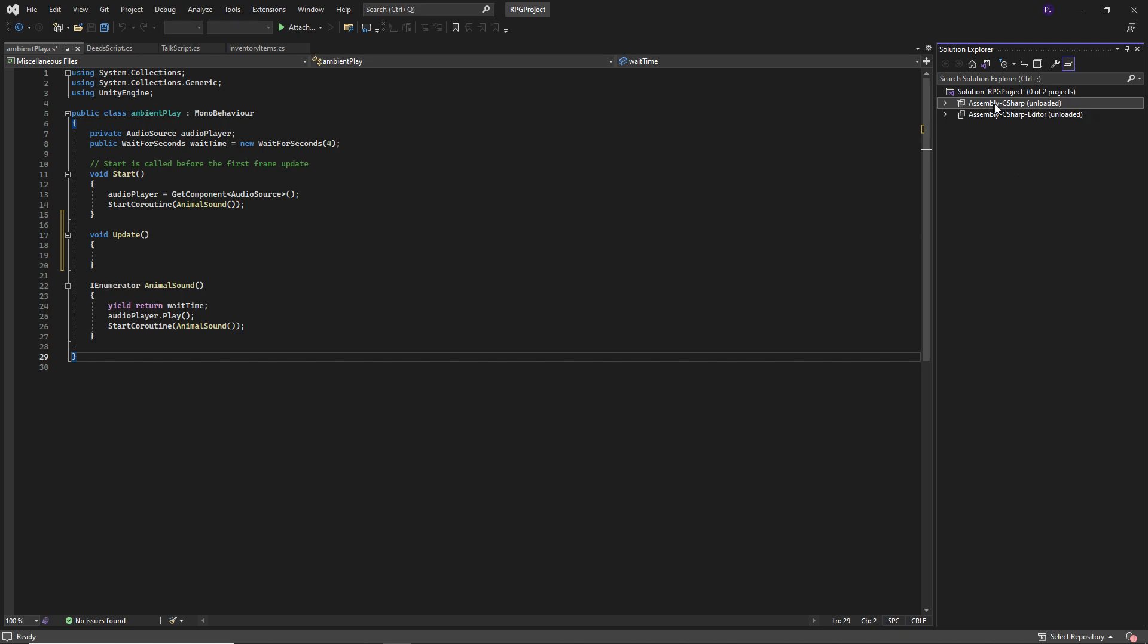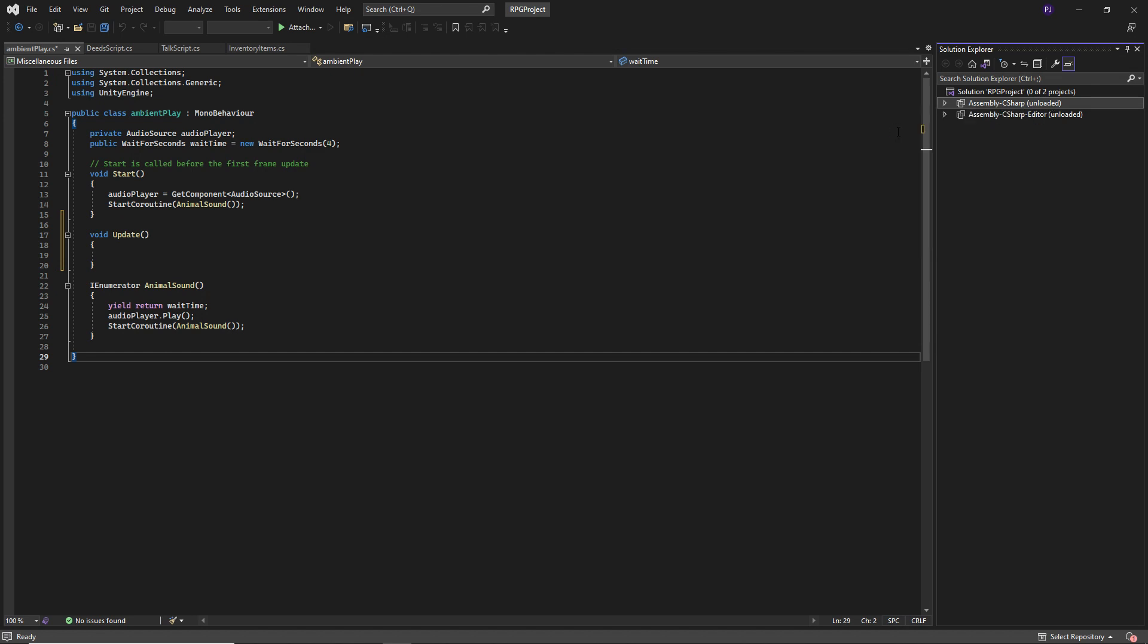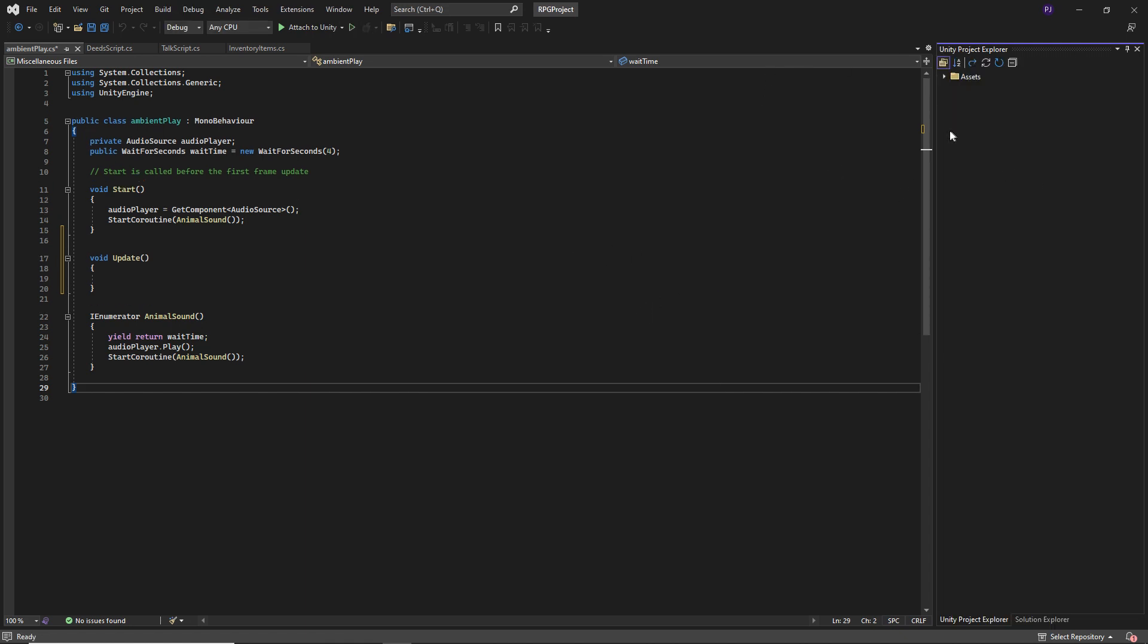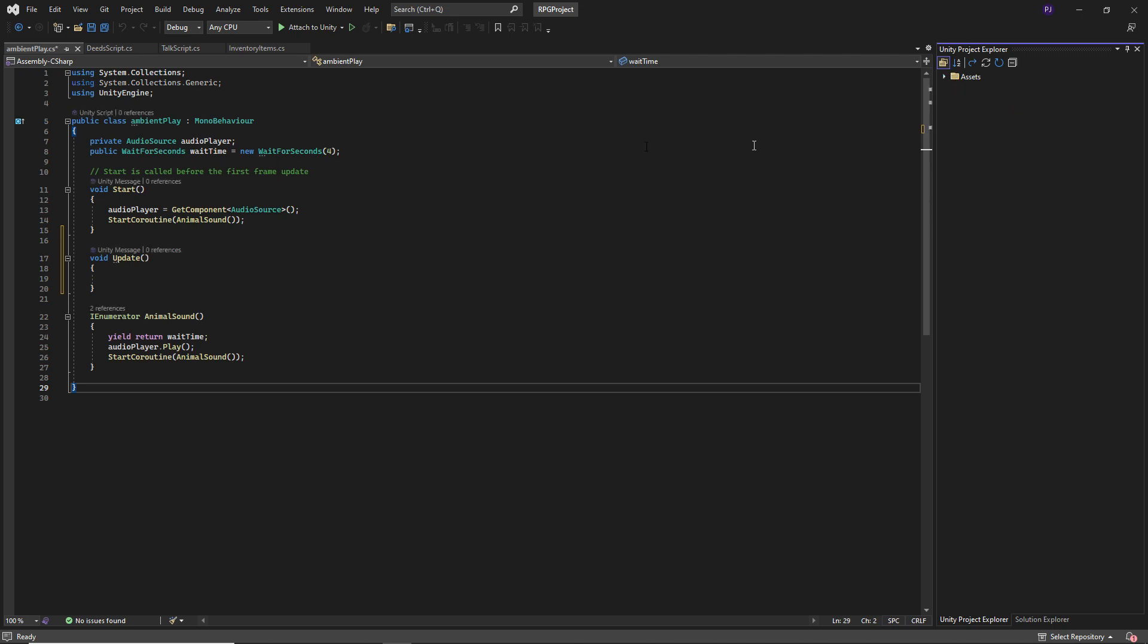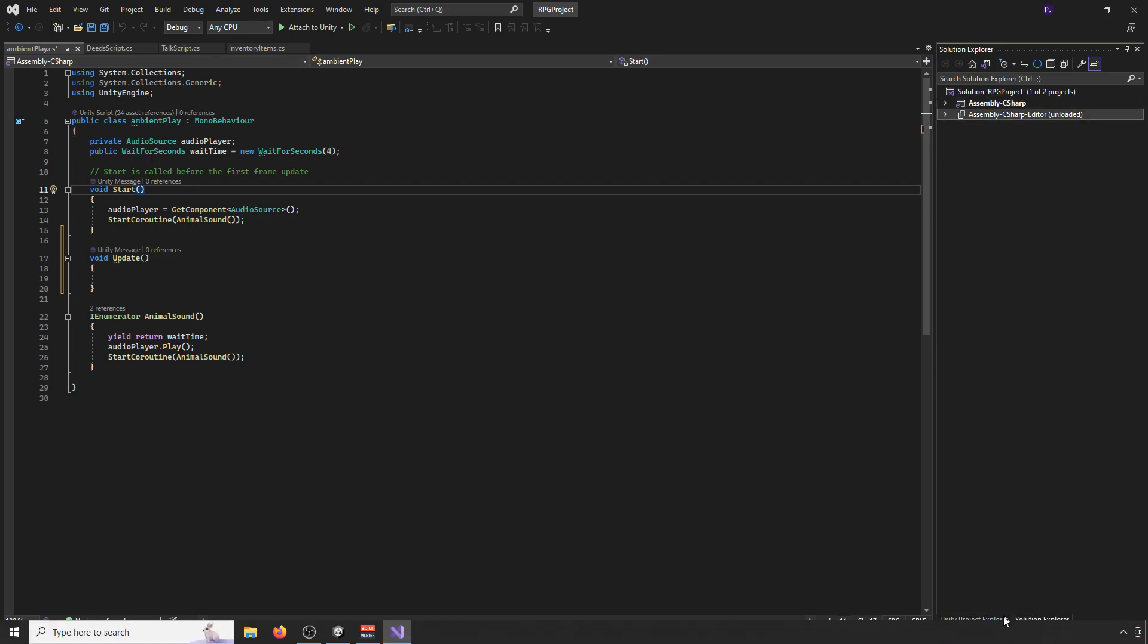So if I now right click on this assembly C-sharp, at the moment it's unloaded, but if I choose to reload the project, wait for that to update. Now it should recognize that this is a Unity script. And we've also got this second one as well.